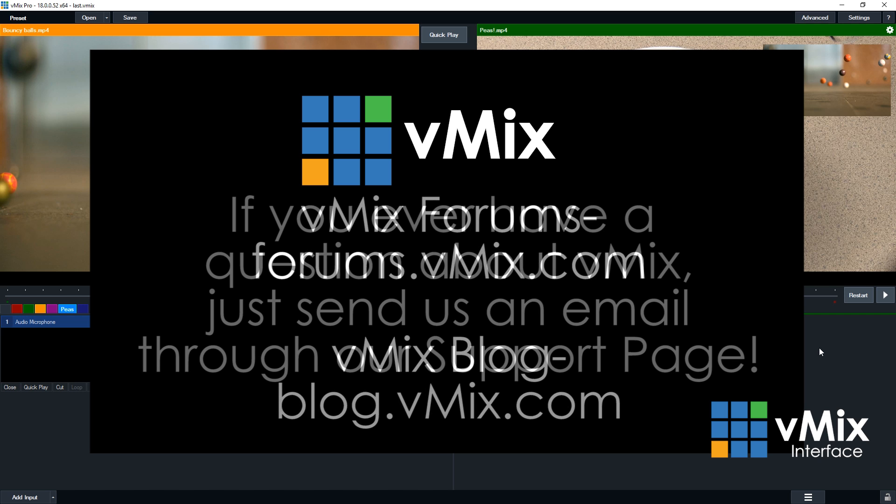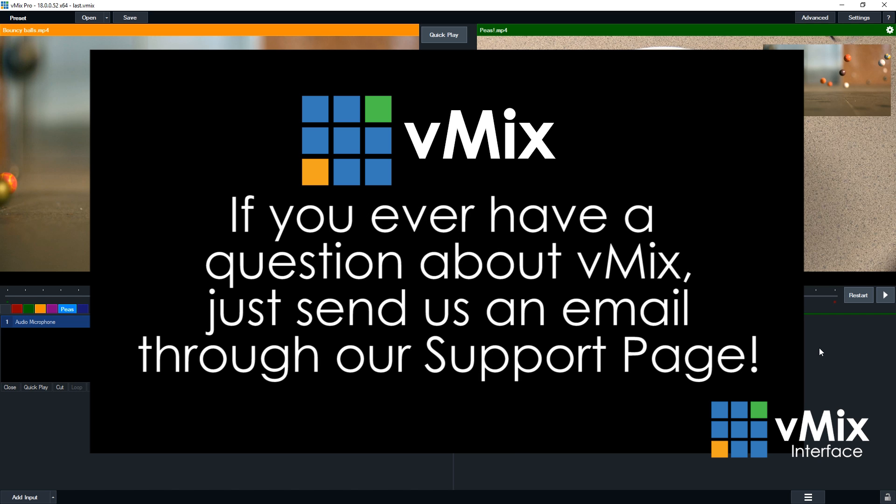So if you're ever wondering if vMix can do something, chances are it probably can. Just send us an email to our support page on vmix.com, and we'll be able to answer any of your questions. All of the areas of vMix covered in this video have detailed tutorials that are linked in the description below. Thanks for watching!